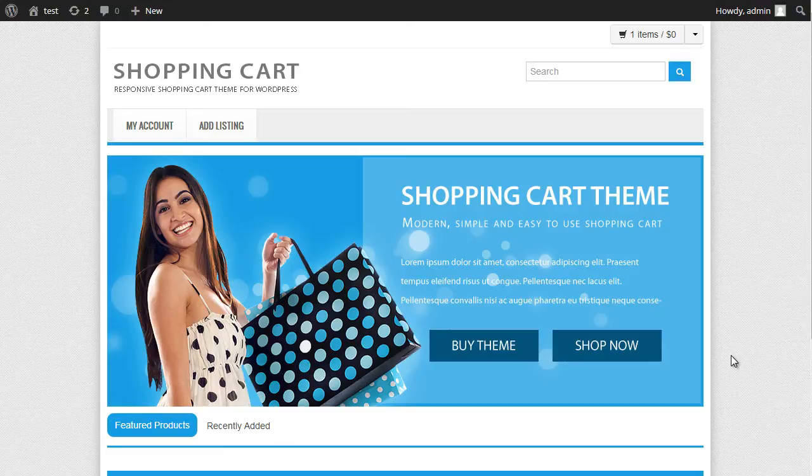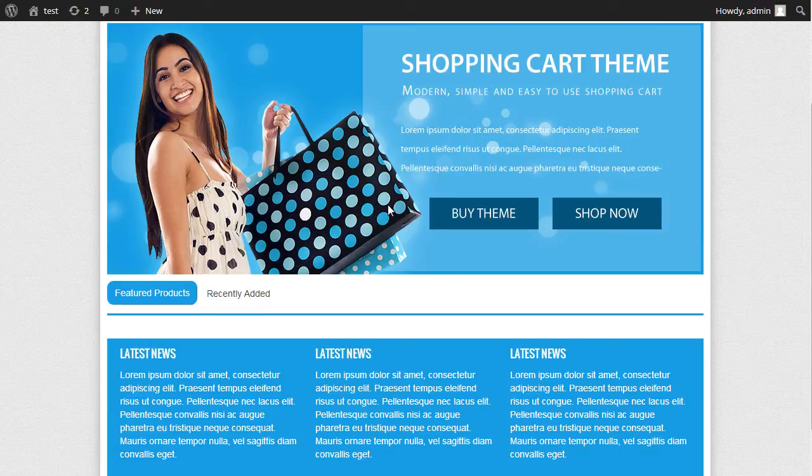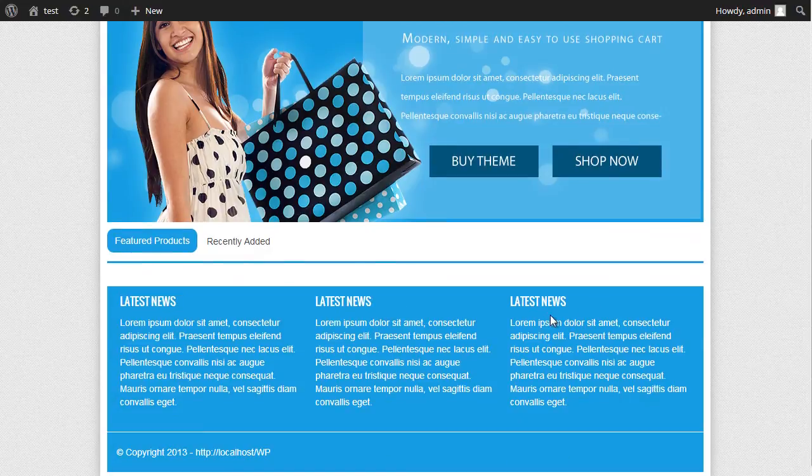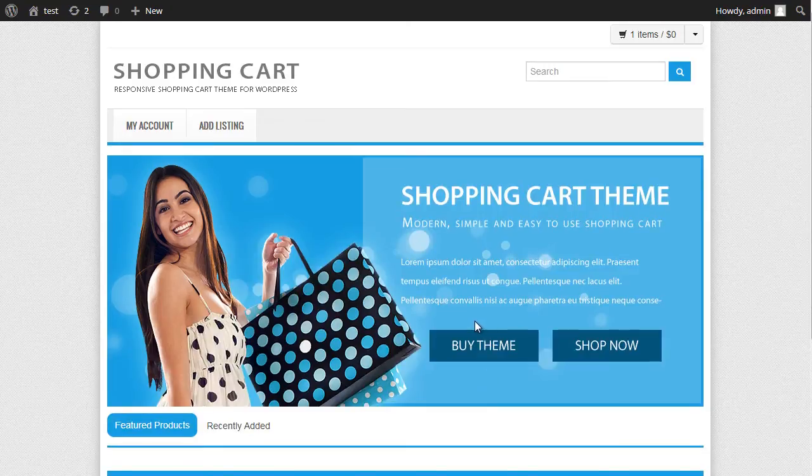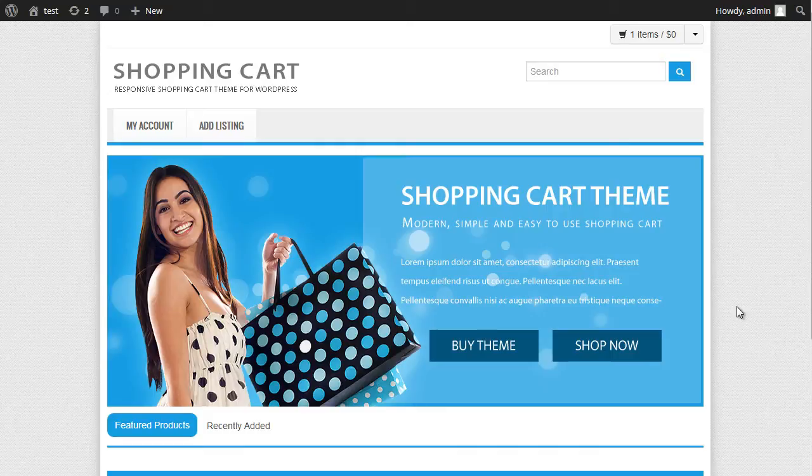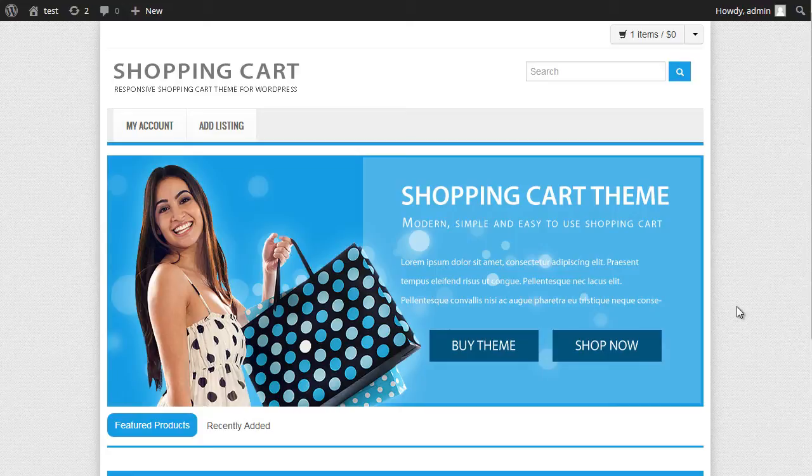In front of me I've got the PremiumPress responsive shop theme. What I've done is deleted all of the products, so we've got a basic website with absolutely nothing on there at the moment. What we're going to do is import a couple of the Prosperent feed items into the website, see how they look, and then show you how you generate commission from them. So if we go into the admin area.